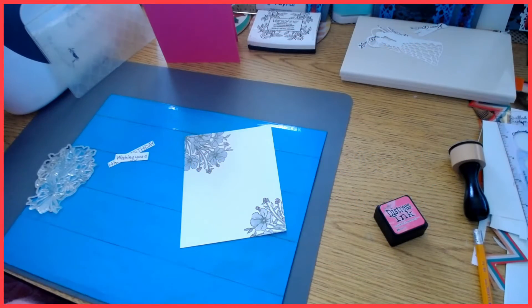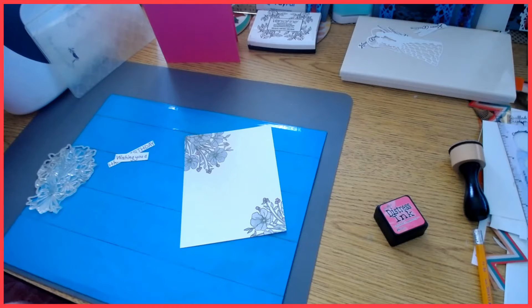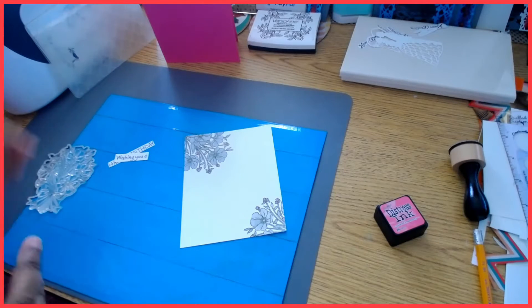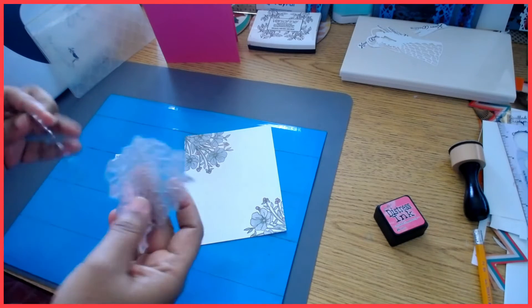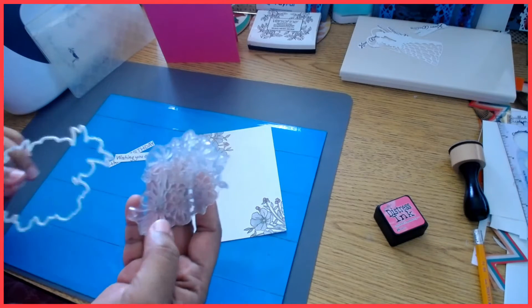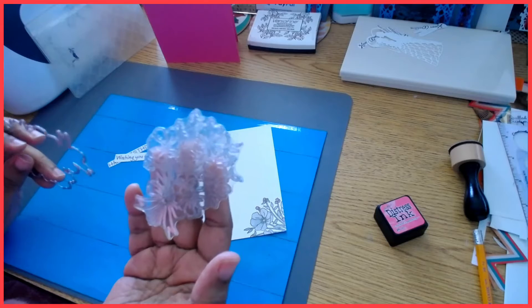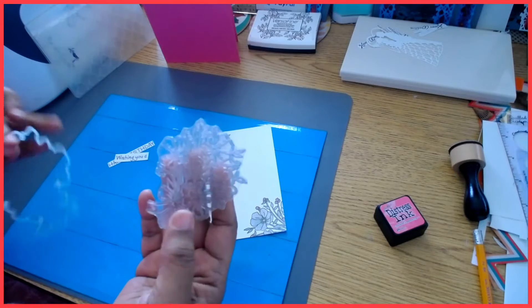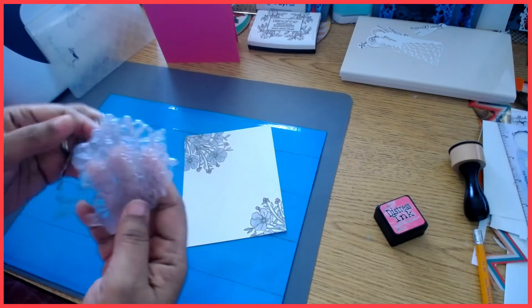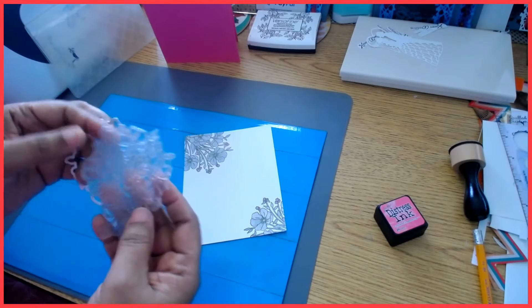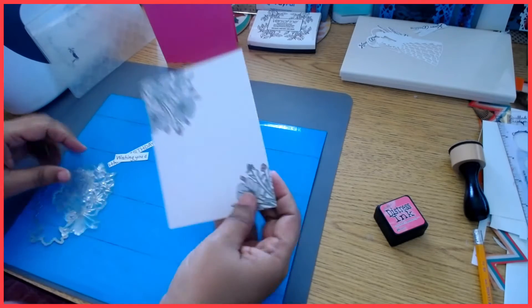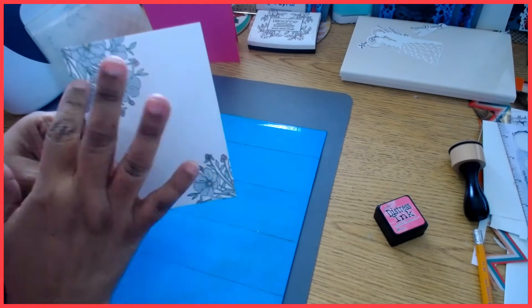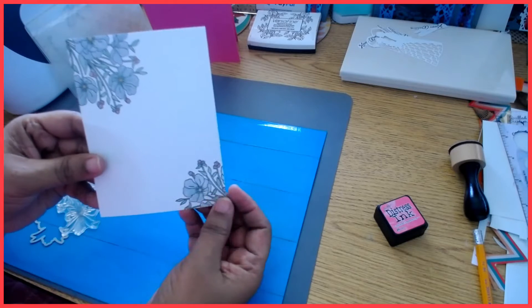Hi everyone, thank you for joining me for yet another card tutorial. Today I'm going to be experimenting with a new die and stamp set that I received. It's basically a bouquet, but instead of using it as an entire bouquet, I'm going to be utilizing it as you see here on just a couple of corners.